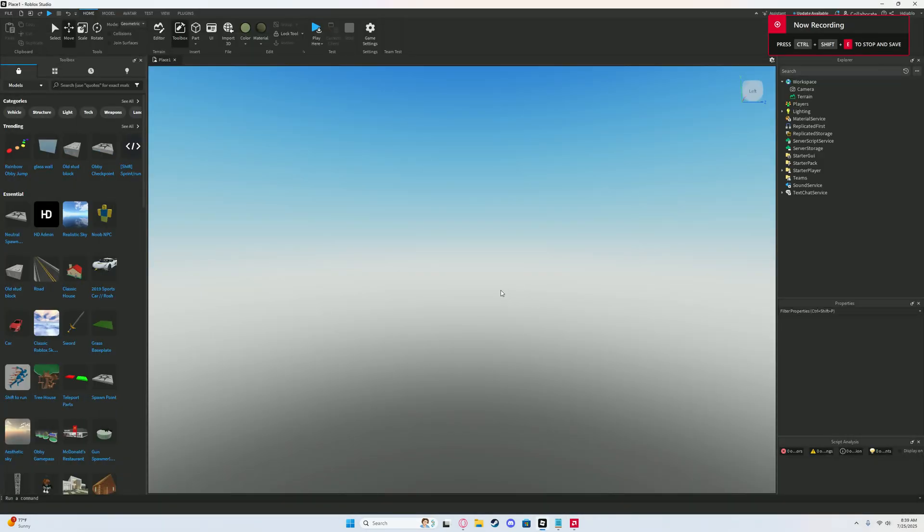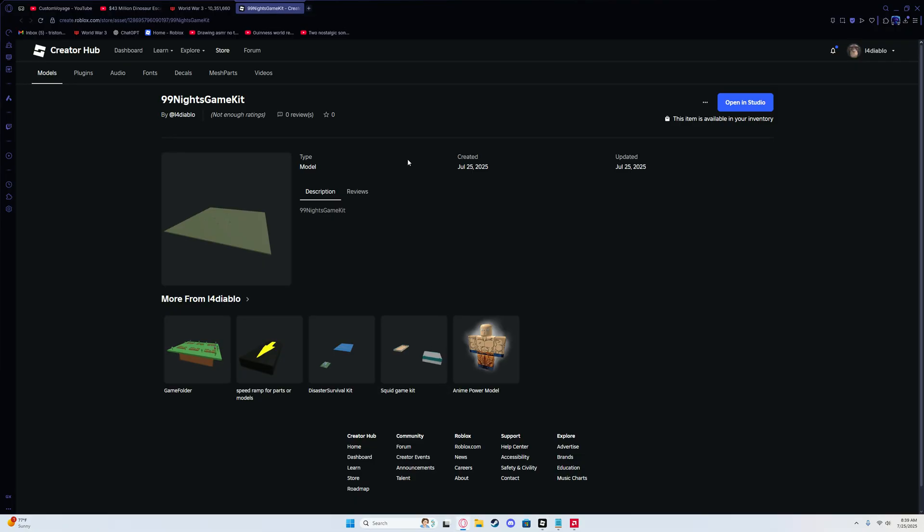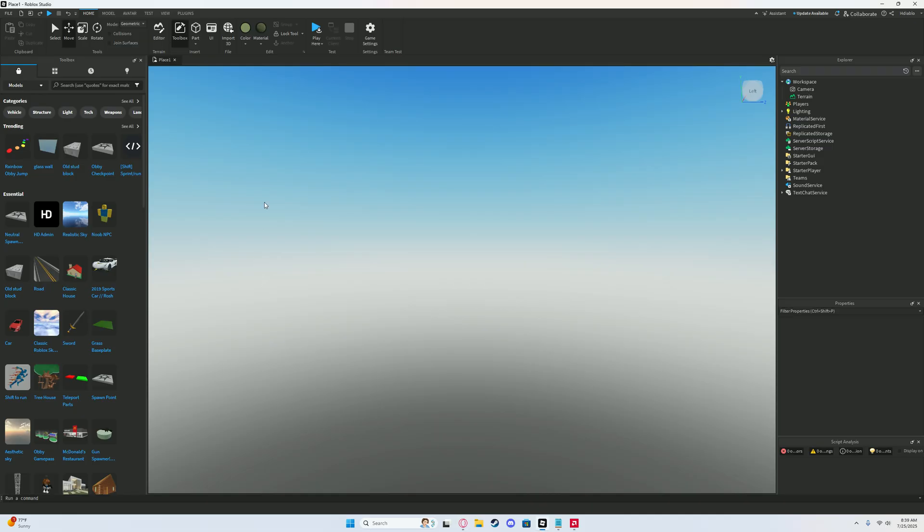Hello everyone, welcome back to a new video. Today I'll be showing you how to make a 99 nights in the forest game in Roblox Studio. What you want to do is go to your browsing thing and click on the description below. There will be a kit called 99 nights game kit and you want to click that and it should say get in studio or whatever.